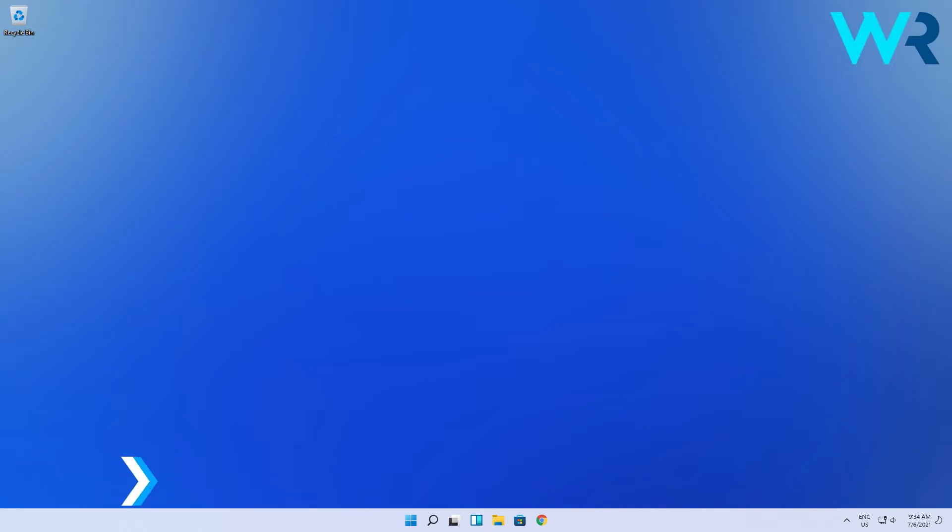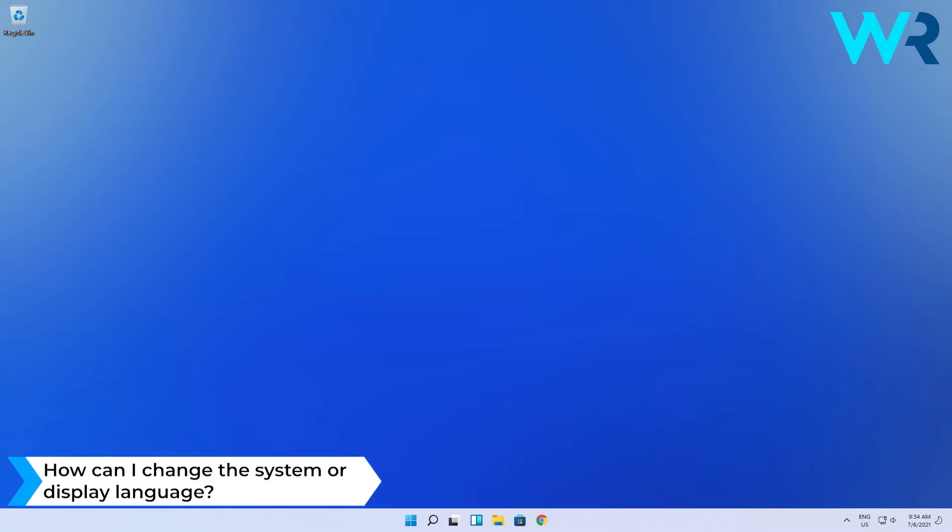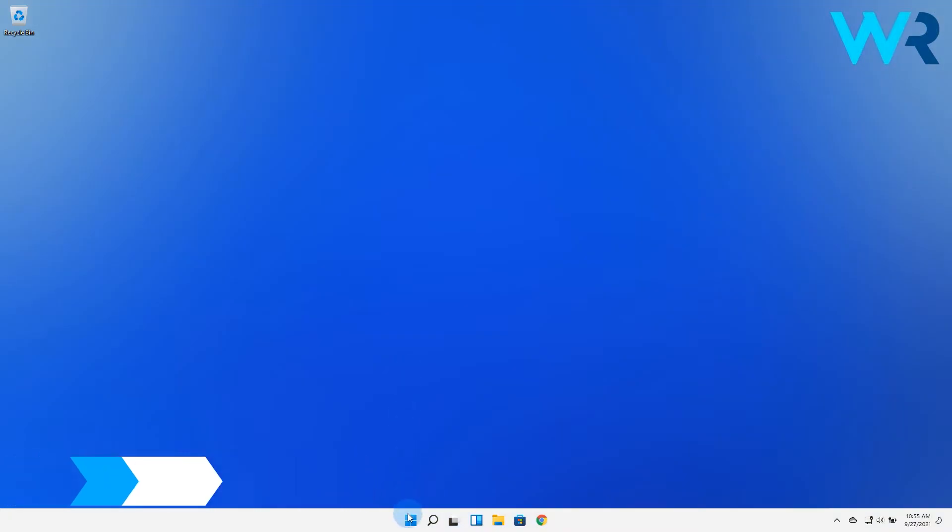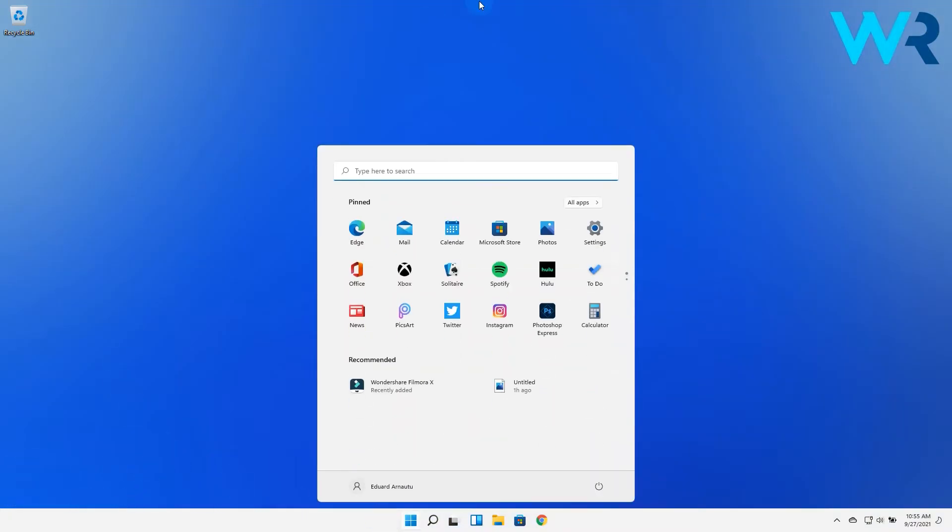First of all, let's take a look at how to change the system or display language. Just click the Windows button, then select the settings icon.